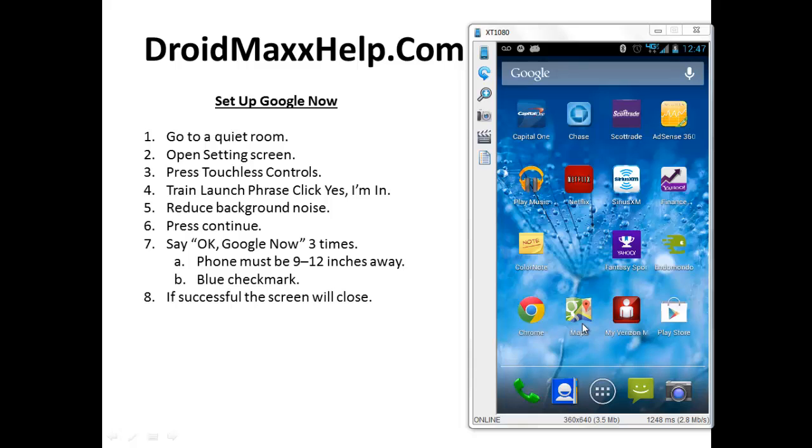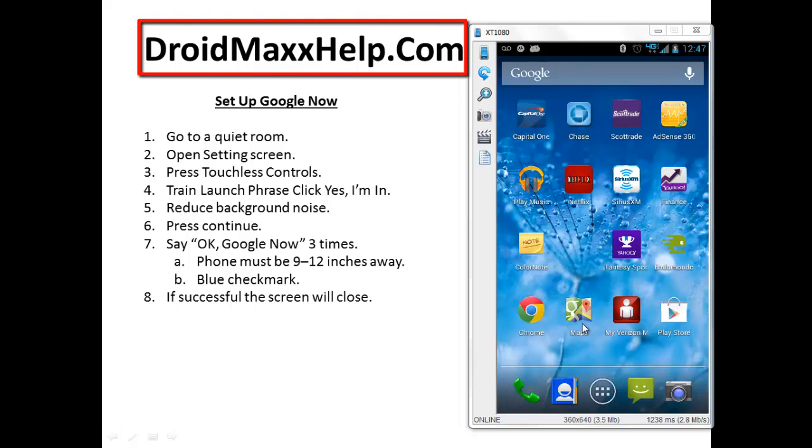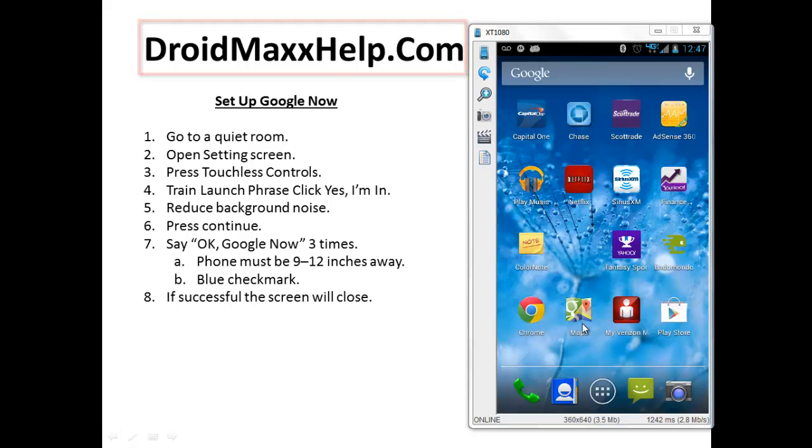Now, if you've been to the website droidmaxhelp.com, you can read about what Google Now is. So let's go ahead and start setting up Google Now.